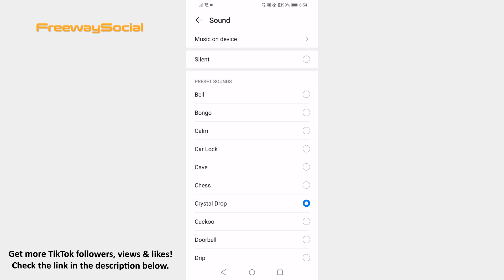That's how it's done! I hope this video was helpful and you were able to edit TikTok notification sound on Android. Don't forget to like this video and visit us at FreewaySocial.com.